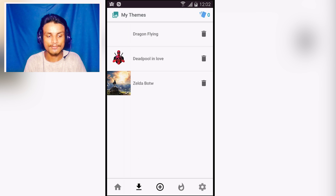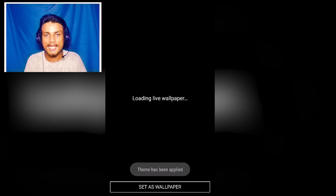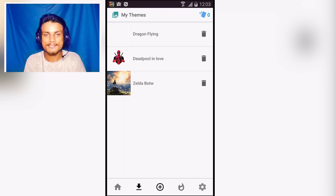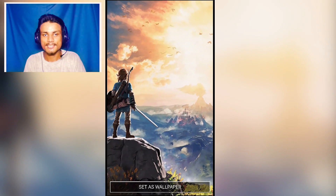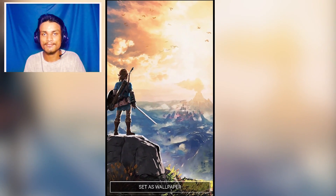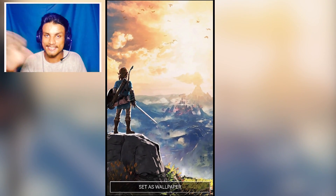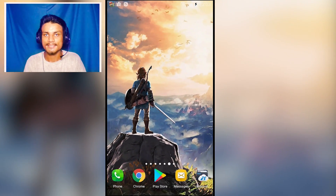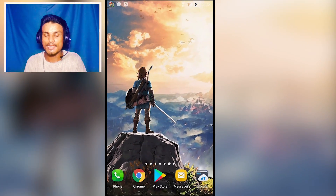Going to the downloads tab, I have Zelda, Deadpool, and a Dragon Ball wallpaper. I'm going to show you the Dragon Ball one — I have Goku flying on Nimbus and it looks amazing. I also have a Zelda wallpaper; whenever I move my device it moves in real time. When you apply the wallpaper, it works whenever you move your phone or exit the app — it gives you a cool effect.